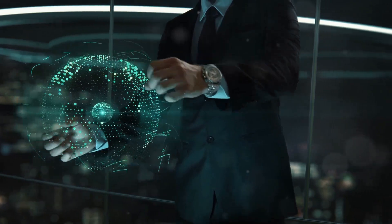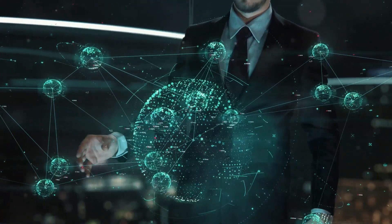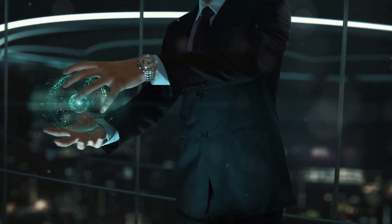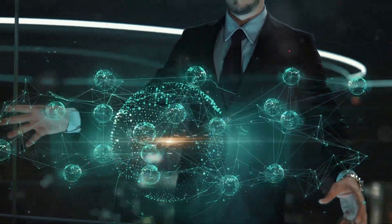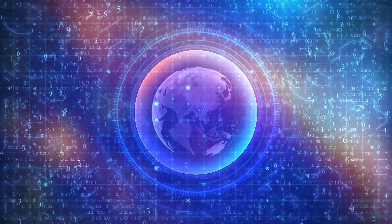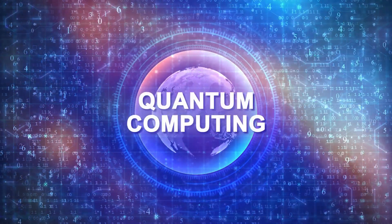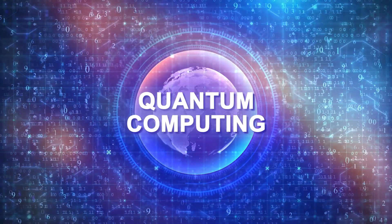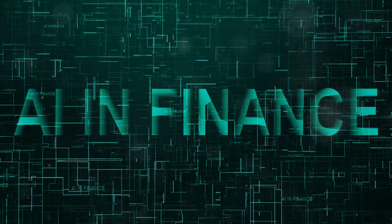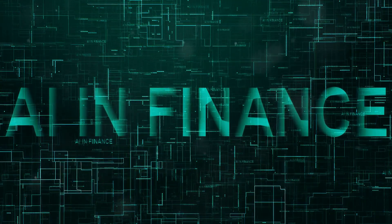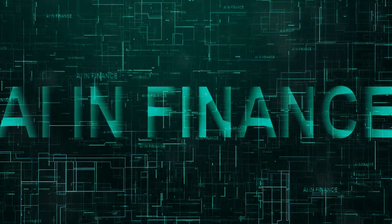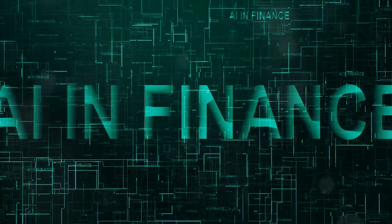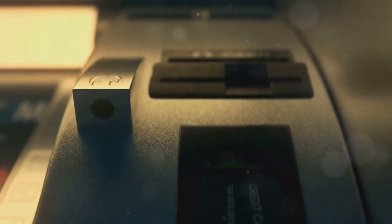Quantum computing presents both opportunities and risks for banking cybersecurity. On one hand, the immense processing power of quantum computers can revolutionize the way banks handle security. Its unparalleled processing speed could supercharge fraud detection algorithms, allowing banks to identify and stop fraudulent activities almost in real time. Quantum-powered AI could analyze vast datasets to identify patterns and anomalies that traditional systems might miss. This means banks could detect even the most subtle signs of fraud. This could lead to more effective prevention of fraudulent transactions, safeguarding customers' assets and enhancing trust in the banking system.